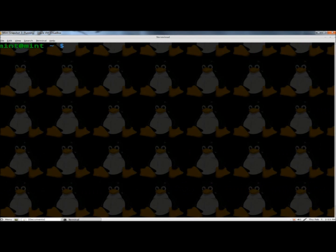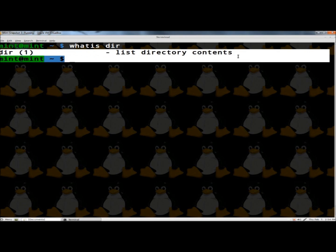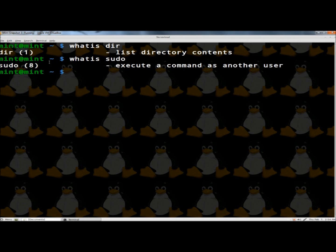The next command I'm going to show you is the 'whatis' command. If you type 'whatis' and then the name of the command you want information on — so I'm going to type 'dir' and hit enter — the whatis command displays a description of the command from the man page. So if I type 'whatis sudo', it tells me that by using the sudo command, I can execute a command as another user.